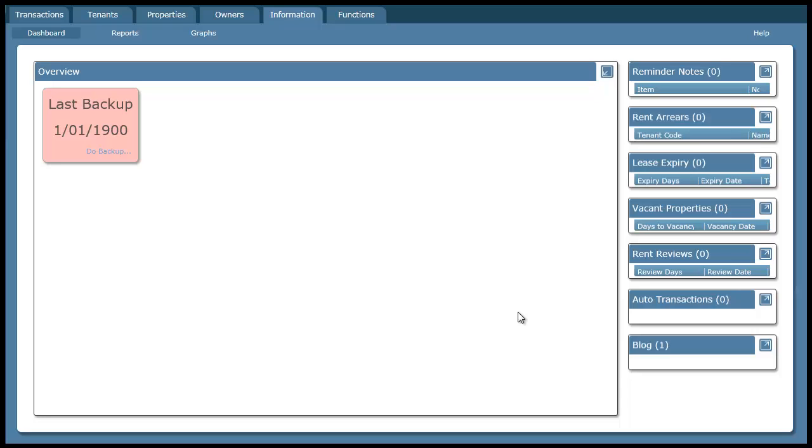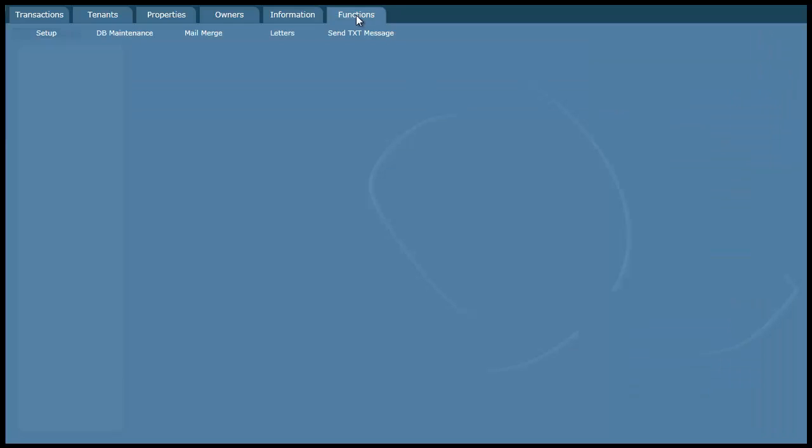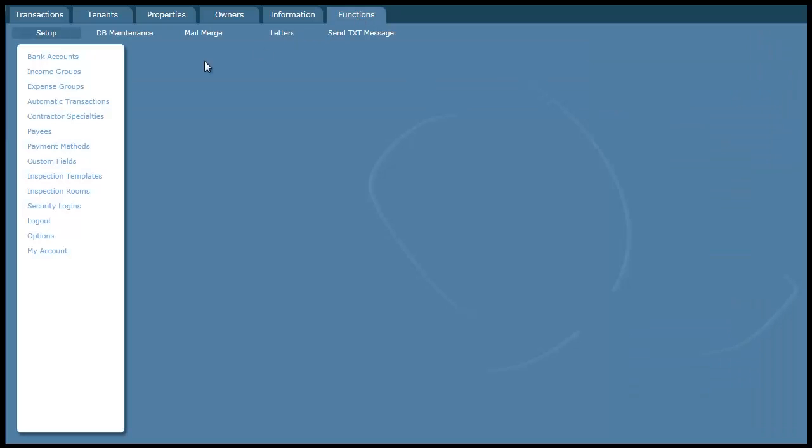This assumes that you're using the software for the first time, everything's blank and you're just getting started. First thing I would suggest is if you go to the functions menu and take a look at some of these menu options down here. These are your setup options. Most of these will be set up with defaults which will be fine. You won't have to change them.